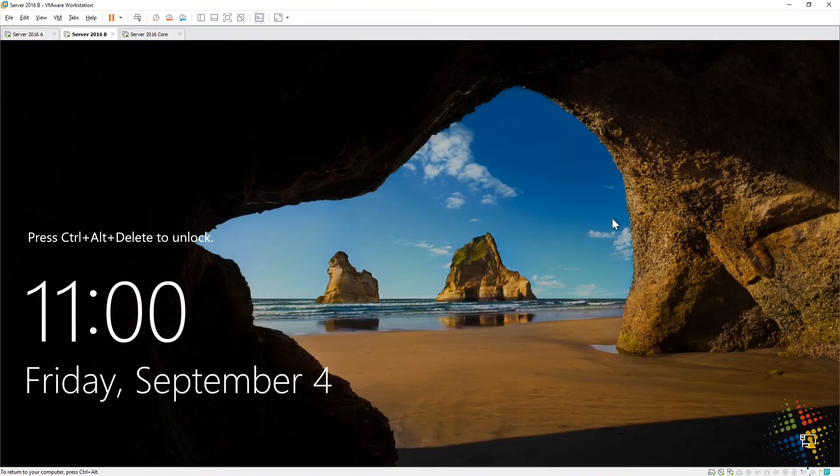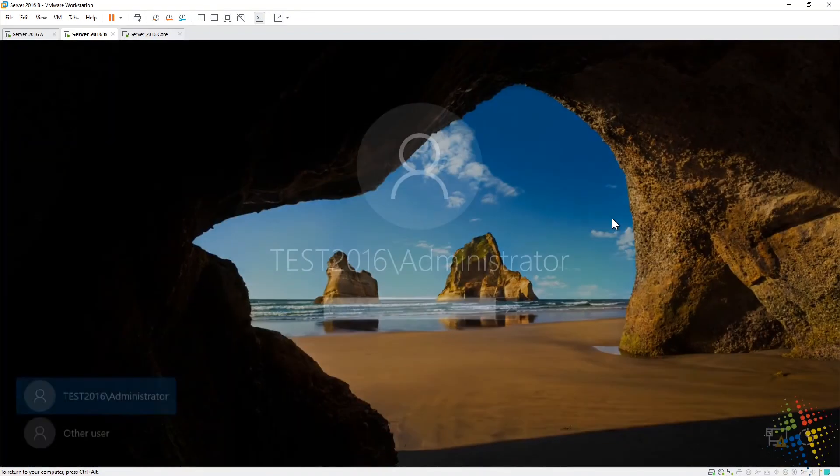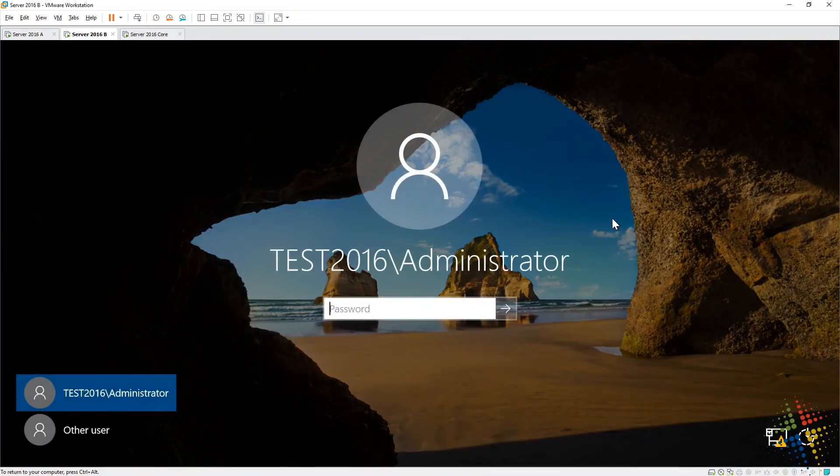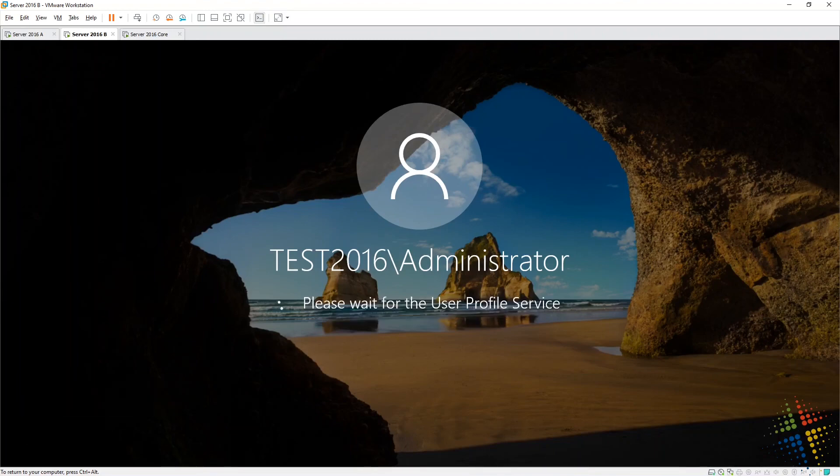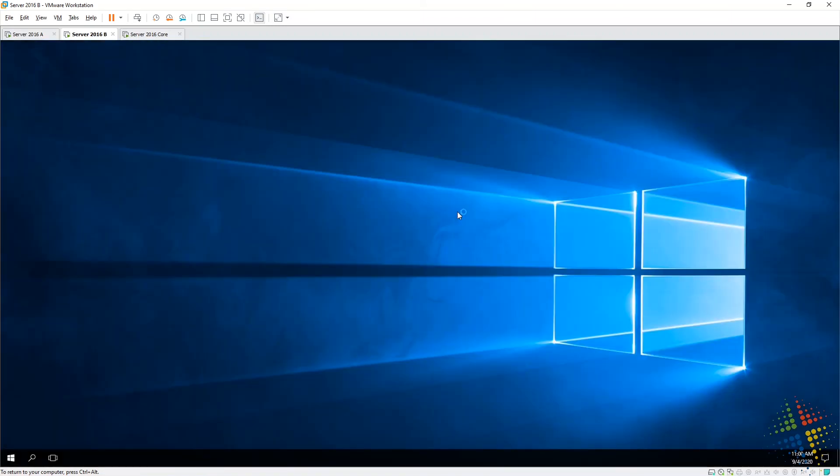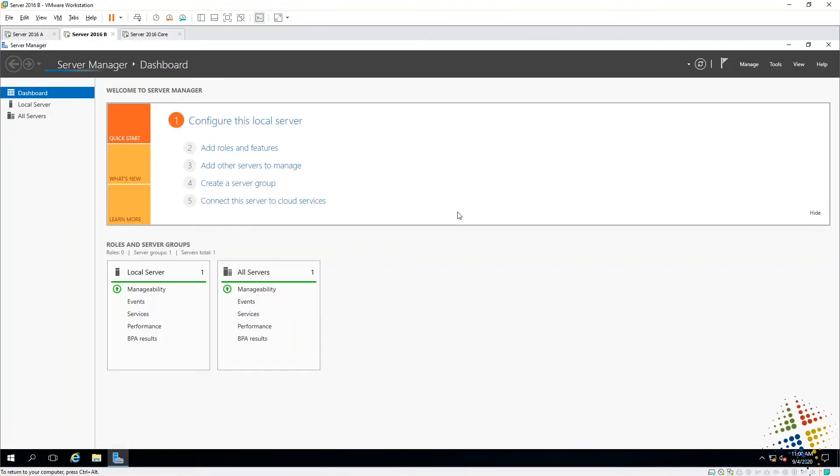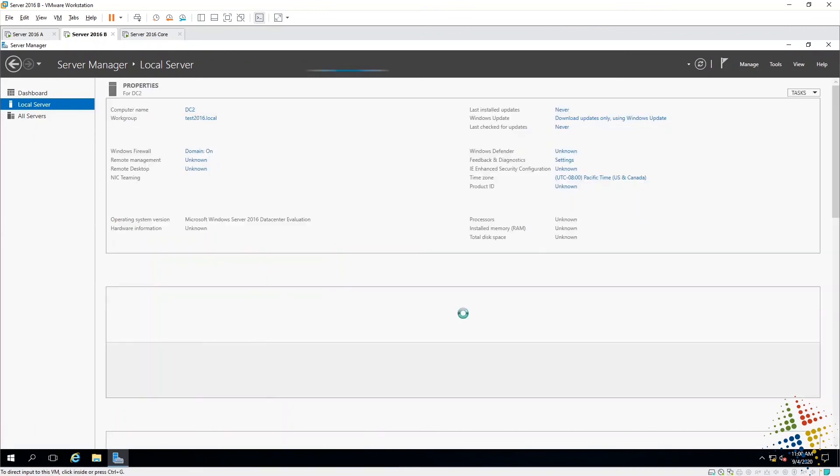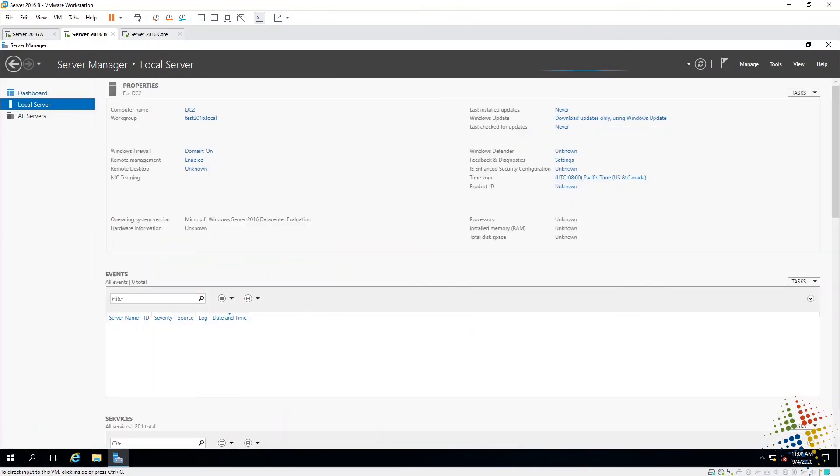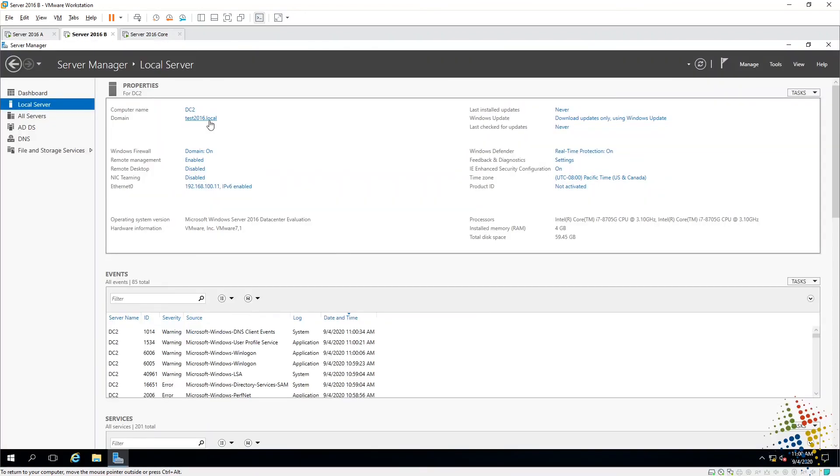All right, and now that the install is finished, we can go ahead and log in and we'll see. Yes, it is test2016 administrator. And while we log in, server manager will tell us we are now in the domain. All right, domain test2016 local.